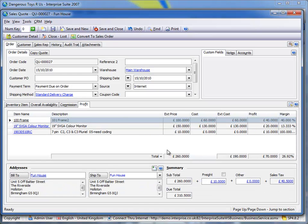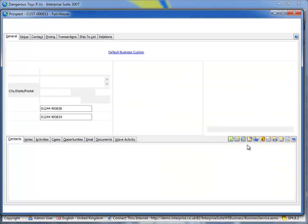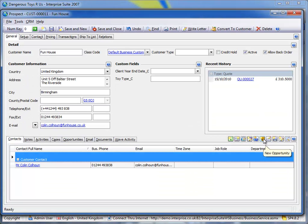So what we can see there is now we're making a 70 pound profit from a 260 pound revenue. Let's attach that quote to an opportunity.